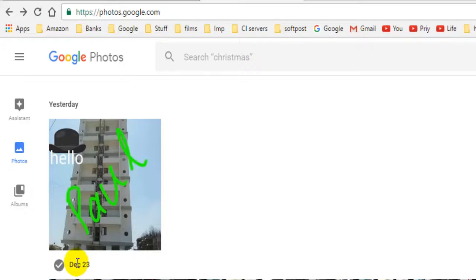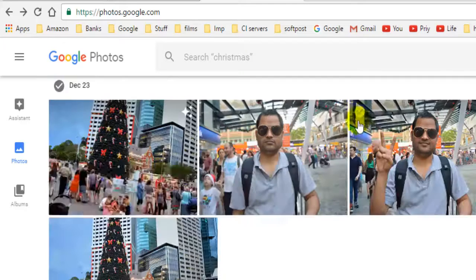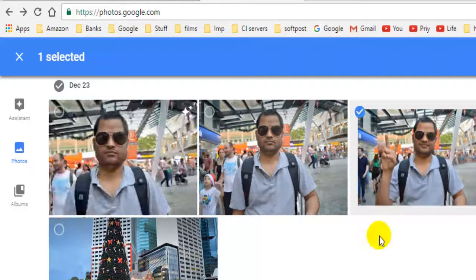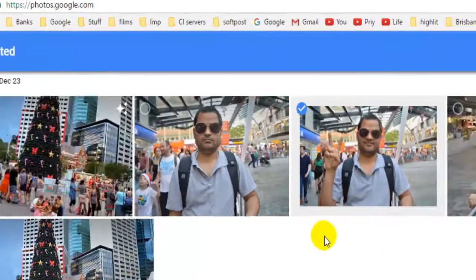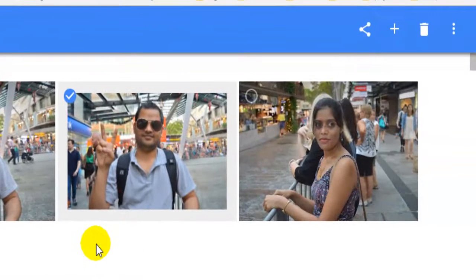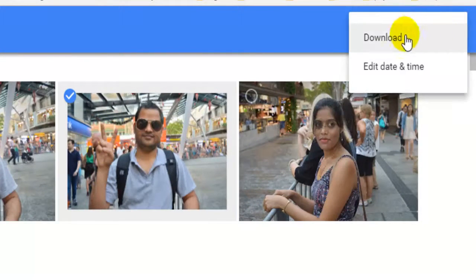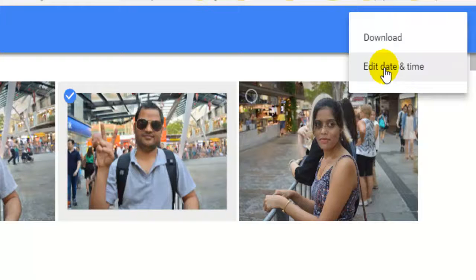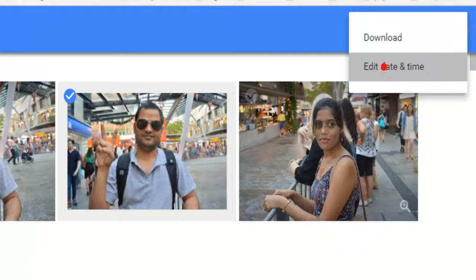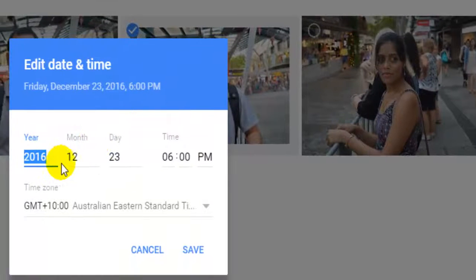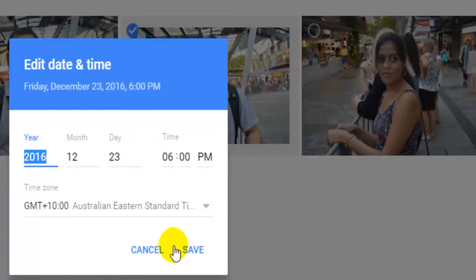click on the tick mark on any photograph of which you want to change the date and time. Then click on the three dots and click on 'Edit date and time.' You can then change your date and time there.